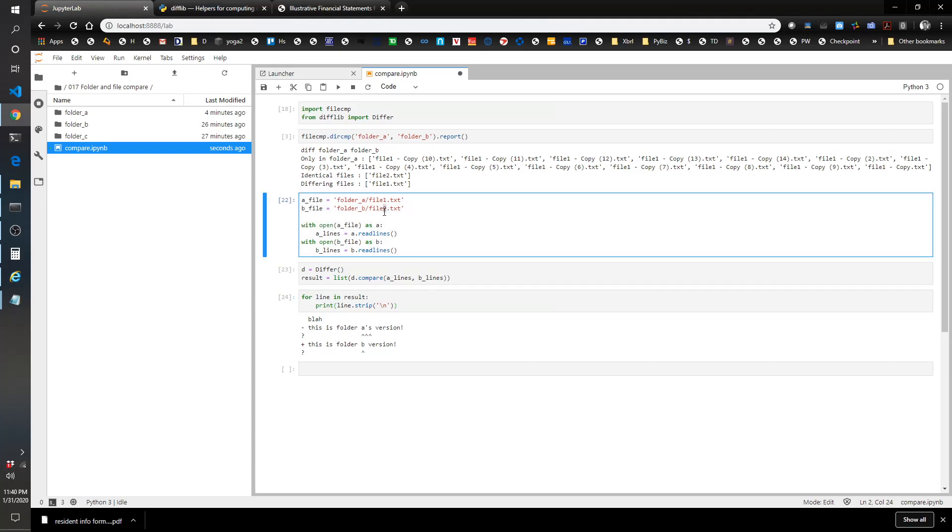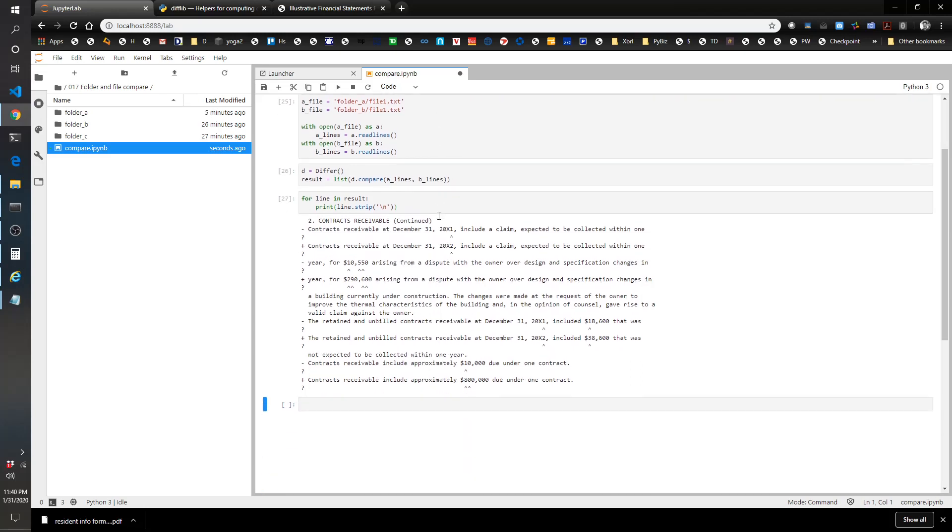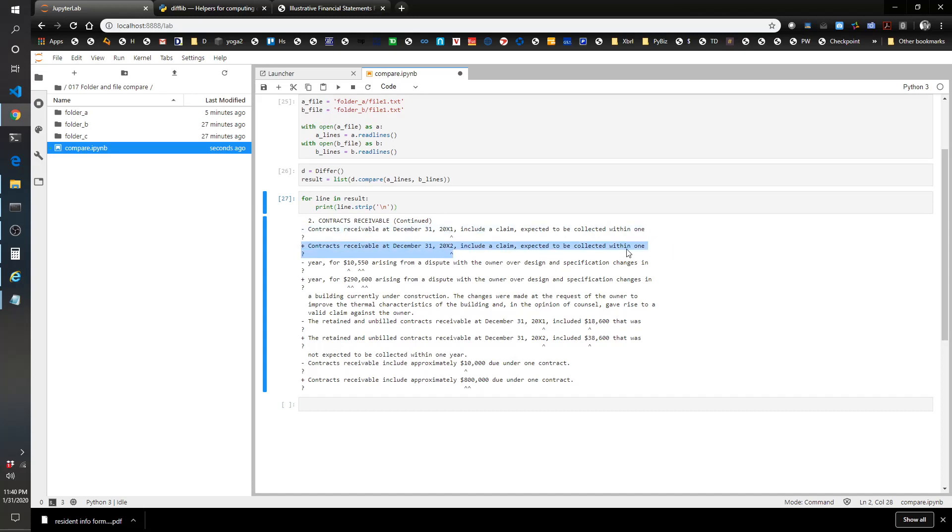Let's see what happens. Cool, so the contracts receivable line is the same. The first line changed from the first file to the second file, but the only thing that changed was this year. Same thing for here: the first file, the number changed to the second file but everything else was the same. This to me is really cool.